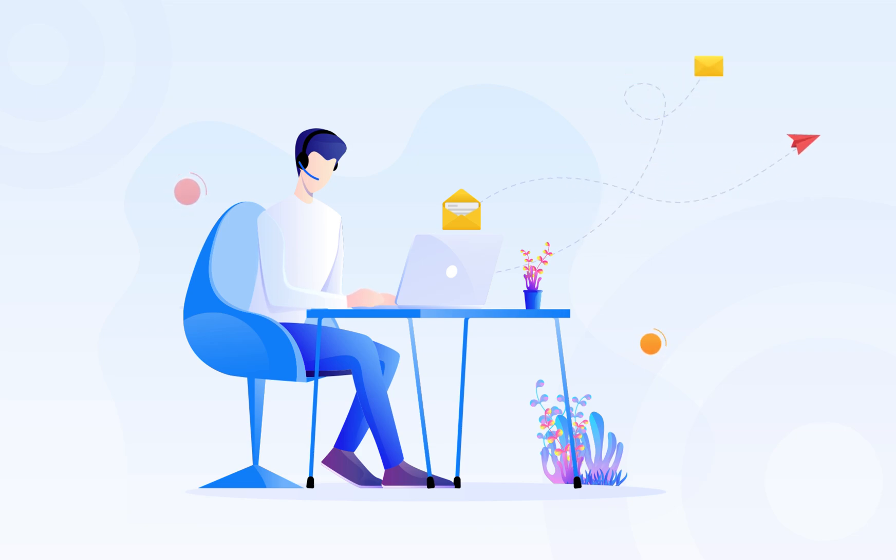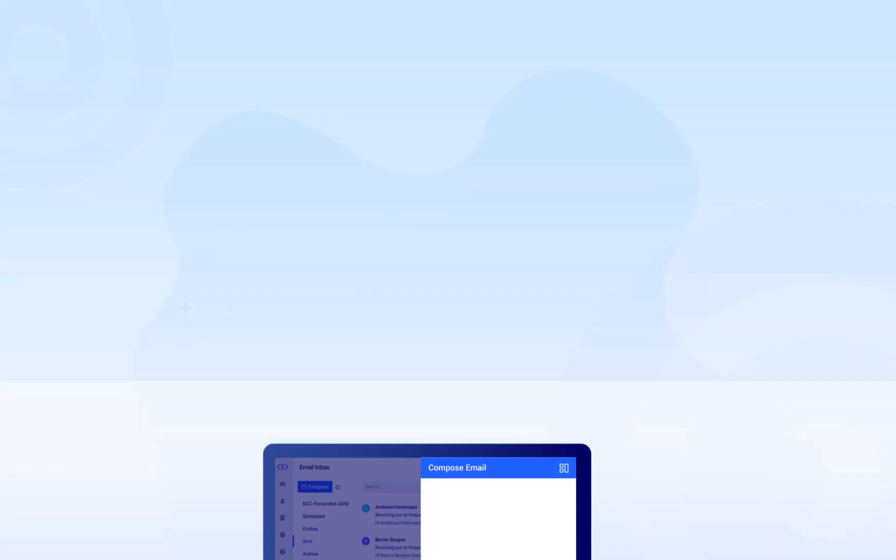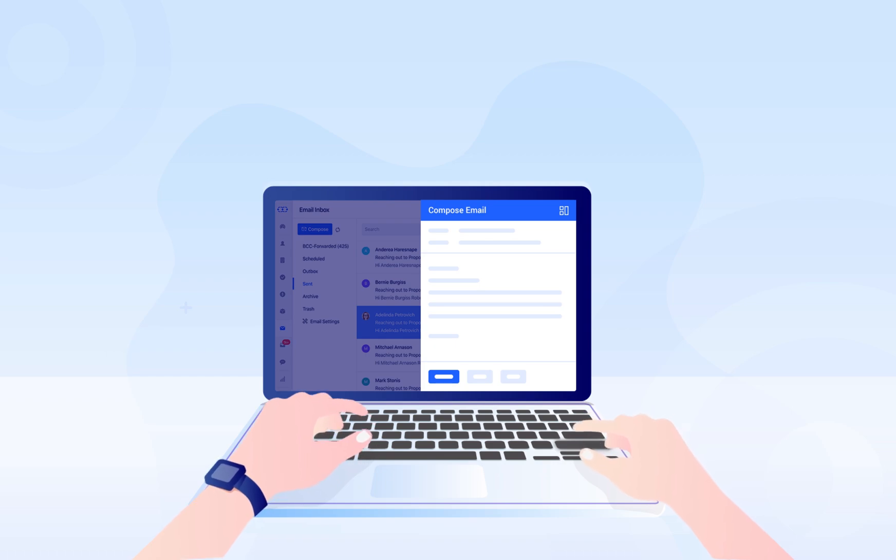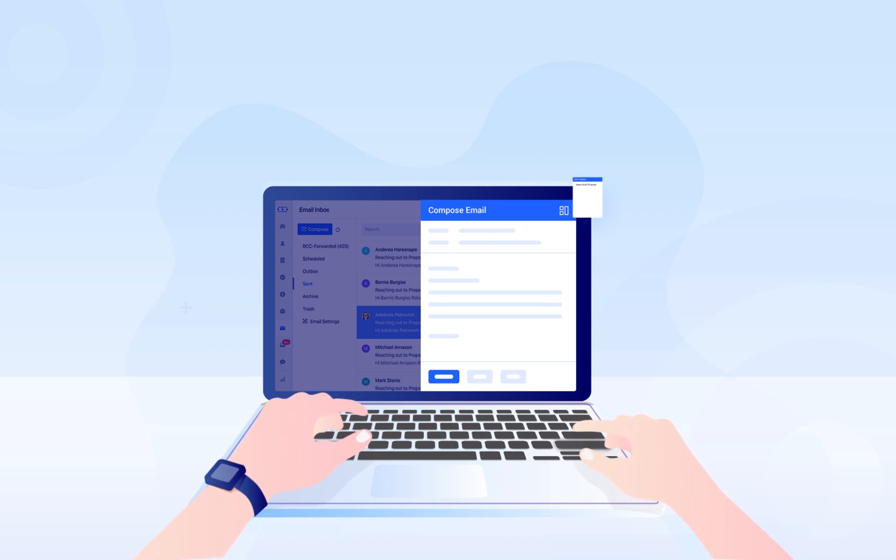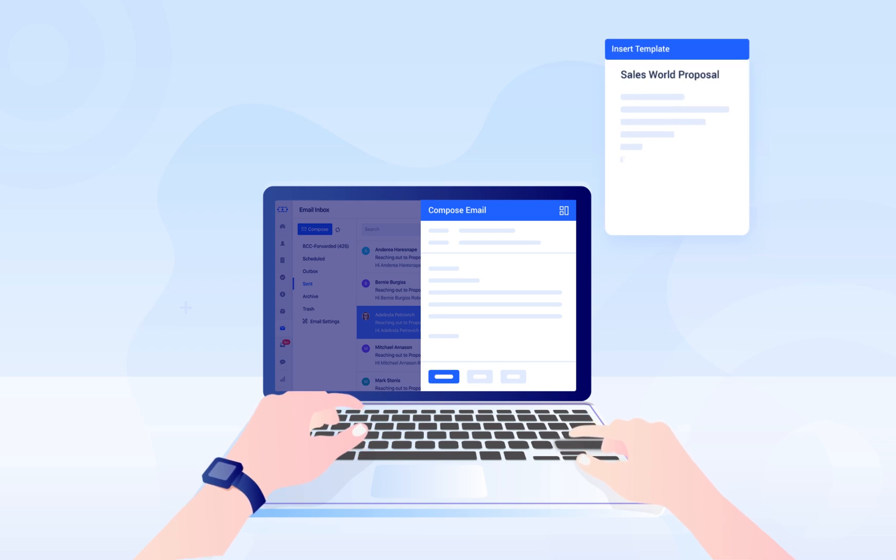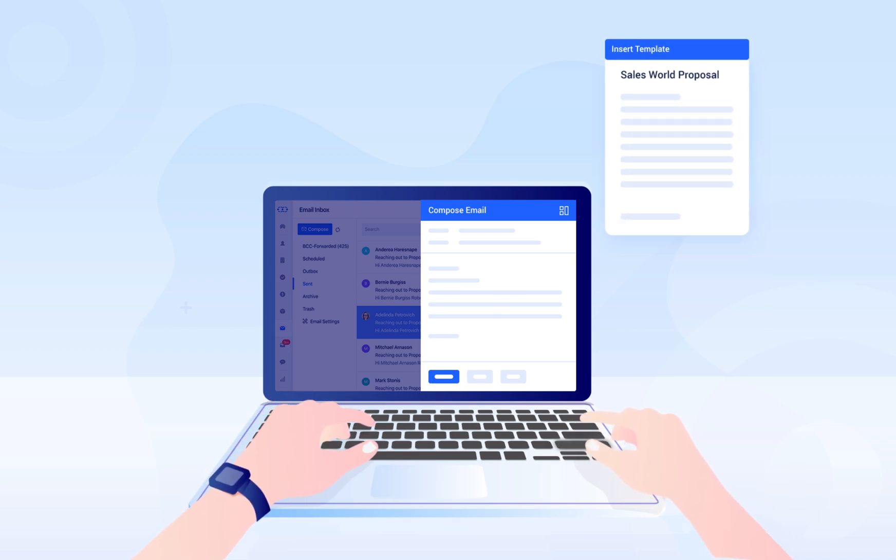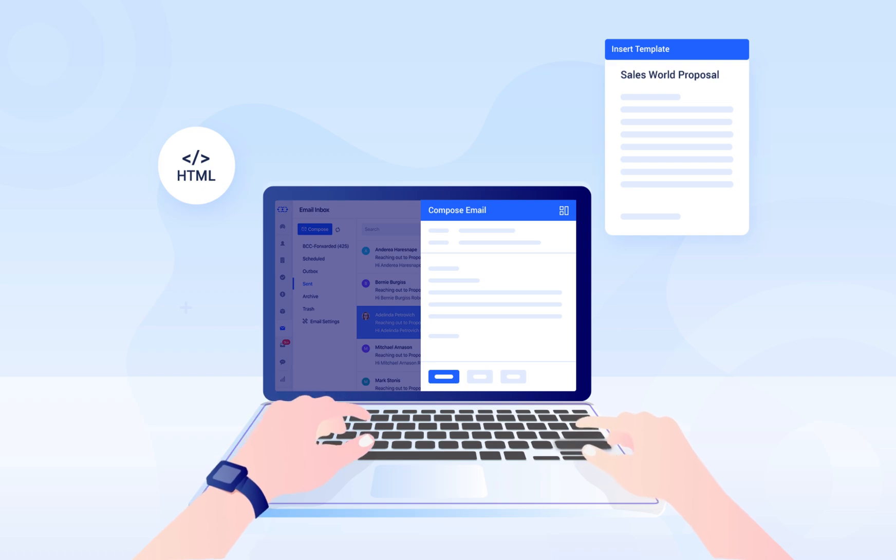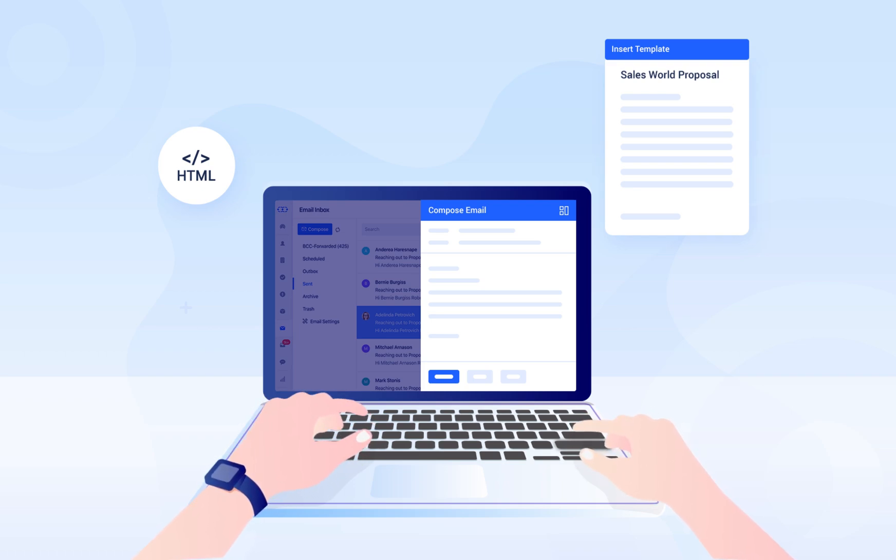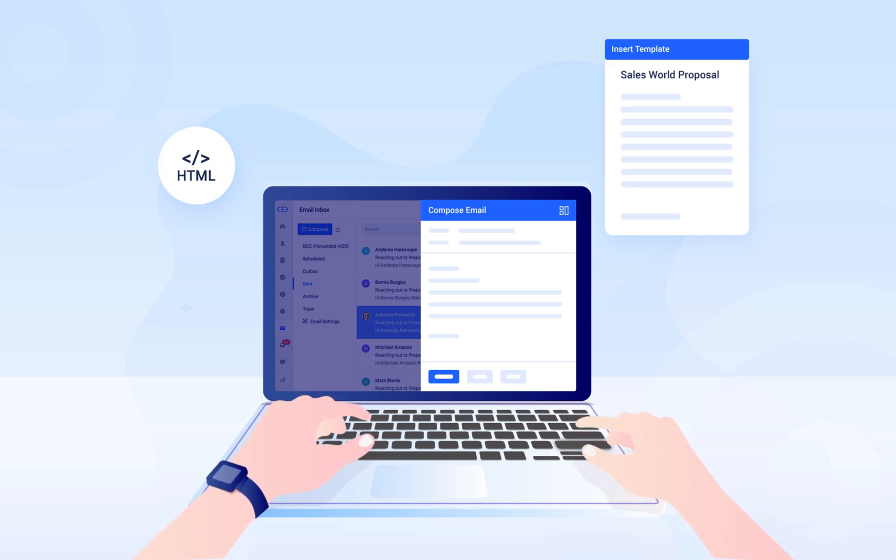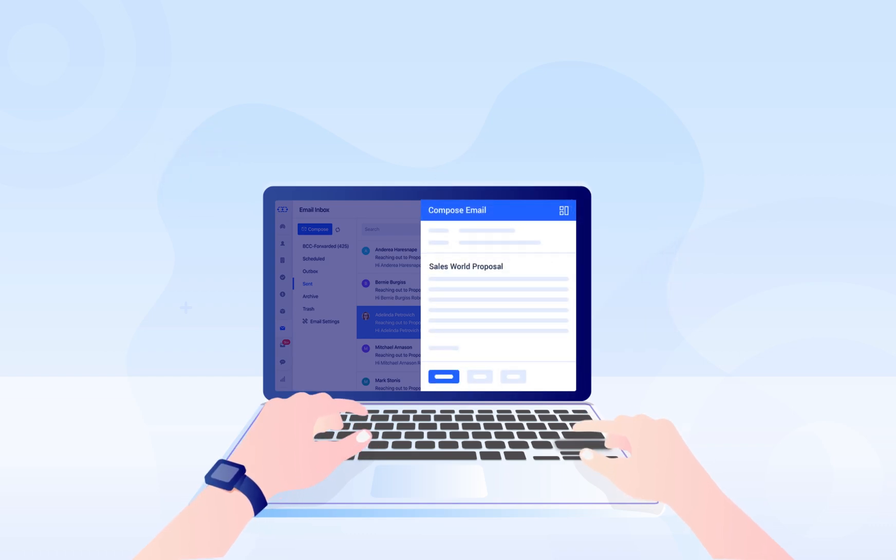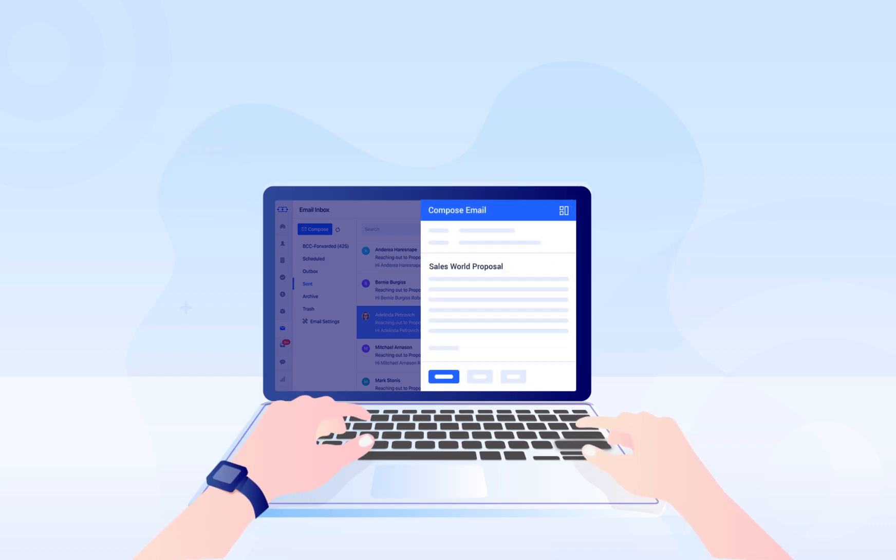But what if you have to type similar emails on a regular basis? Relax, we have simplified this mundane task for you. You can create email templates from SalesMate CRM. This will assist you in designing a predefined text or an HTML based email template. You just have to draft it once and can reuse it at any point of time in the future.